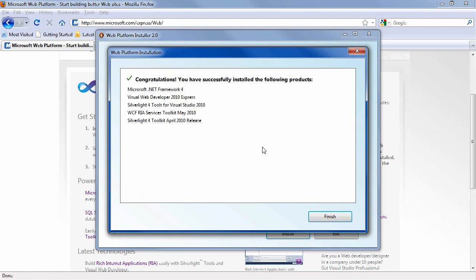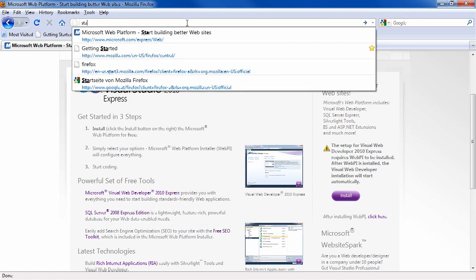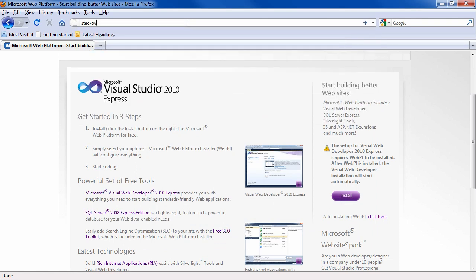So my installation was successful. I hope yours was too. If you had any problems, if something didn't install on your computer or on your particular operating system, one of the best places on the web to go to ask a question about something like this is stackoverflow.com.